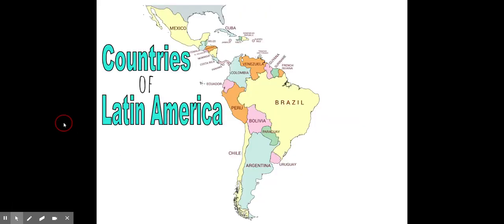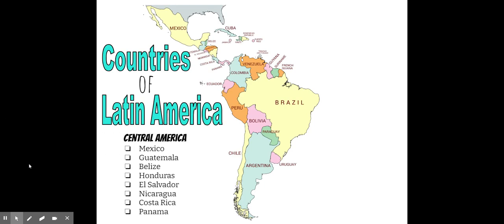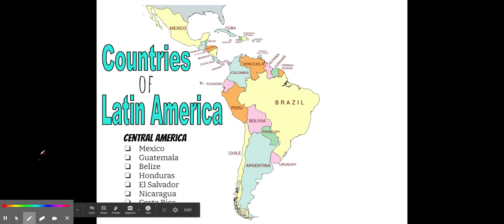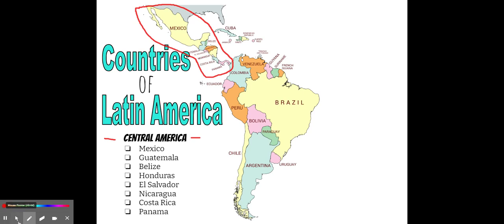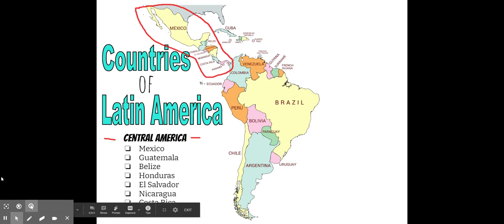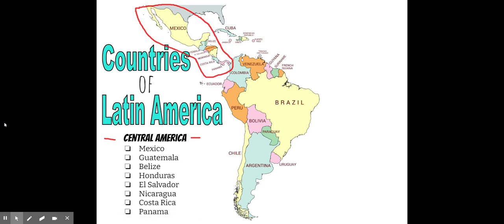Let's review the countries of Latin America. In the first region, Central America goes from Mexico all the way down through Panama. These countries include Mexico, Guatemala, Belize, Honduras, El Salvador, Nicaragua, Costa Rica, and Panama.